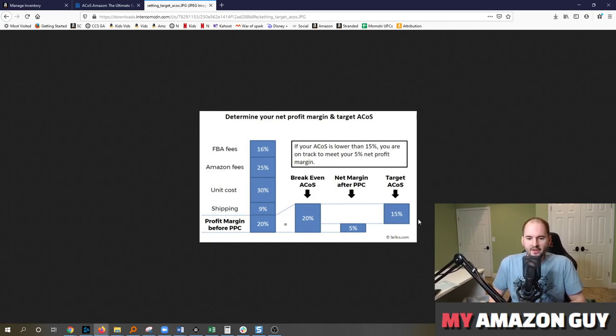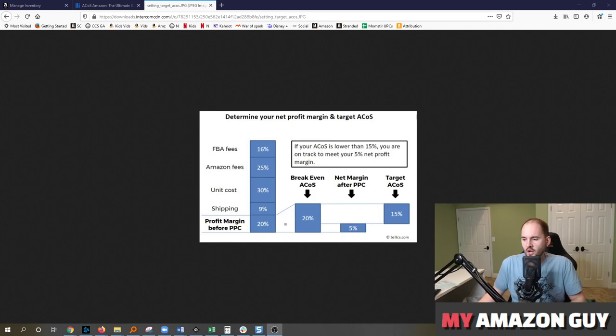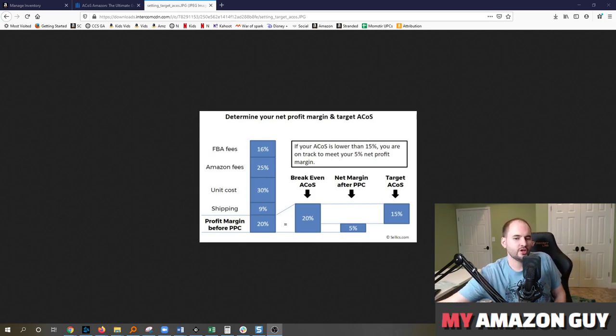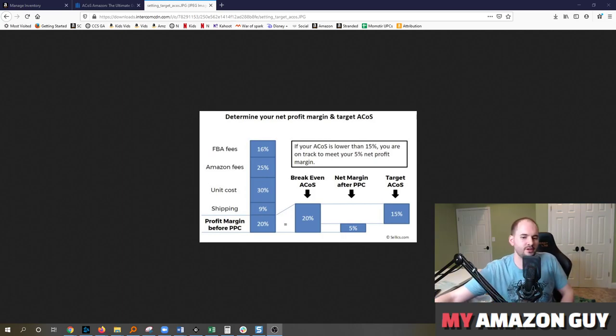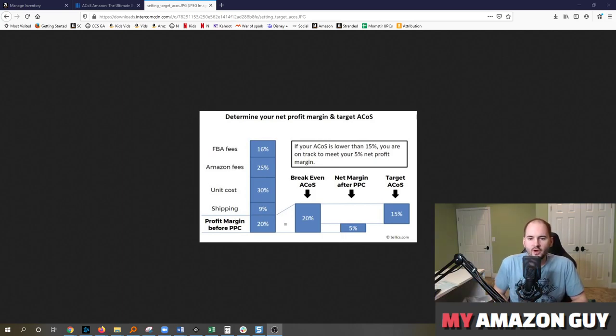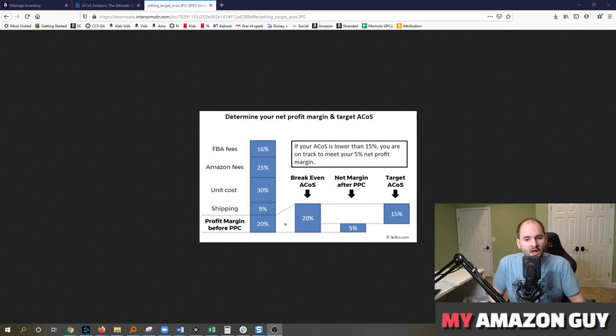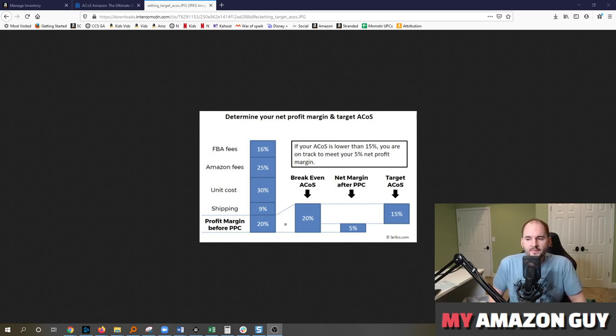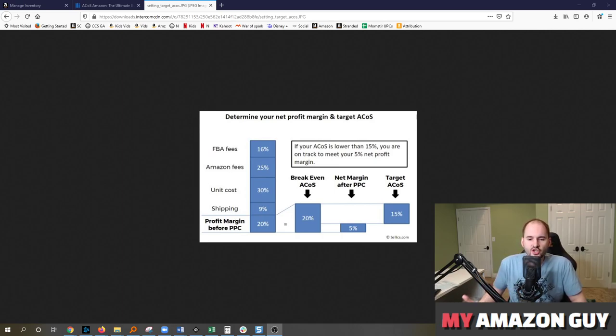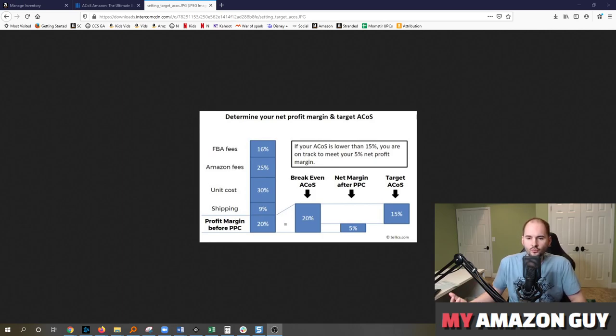And that's a really interesting thing to think about because if you can generate three organic sales for every one ad sale you get, you're going to be doing better business. And you're going to be doing better business with ads on as compared with ads offline. So keep that in mind that all of the advertising sales that you generate increase your keyword rankings and your SEO rankings.